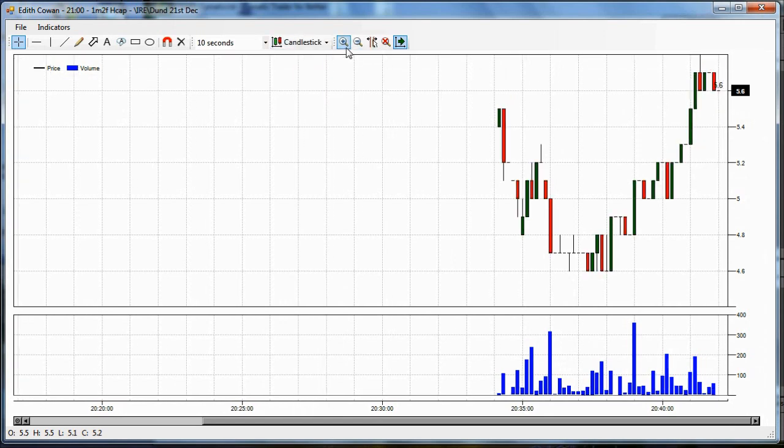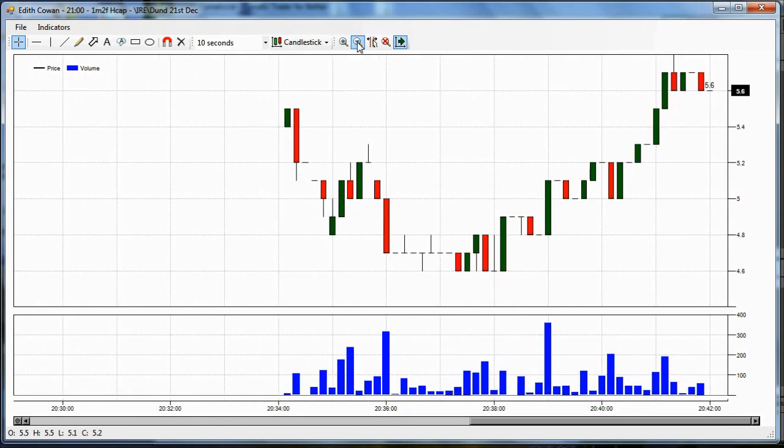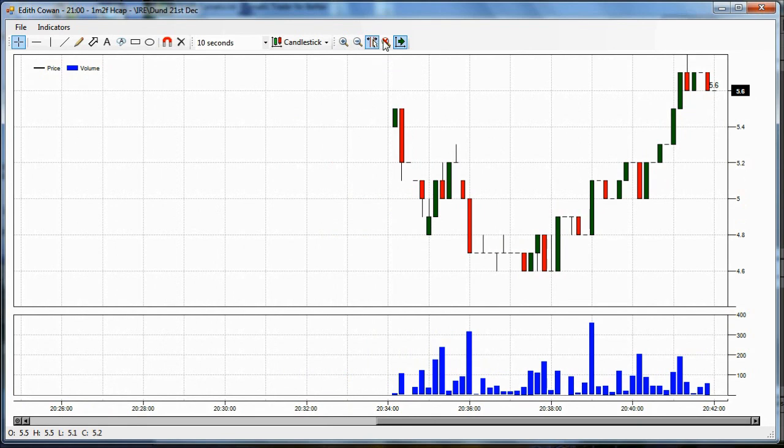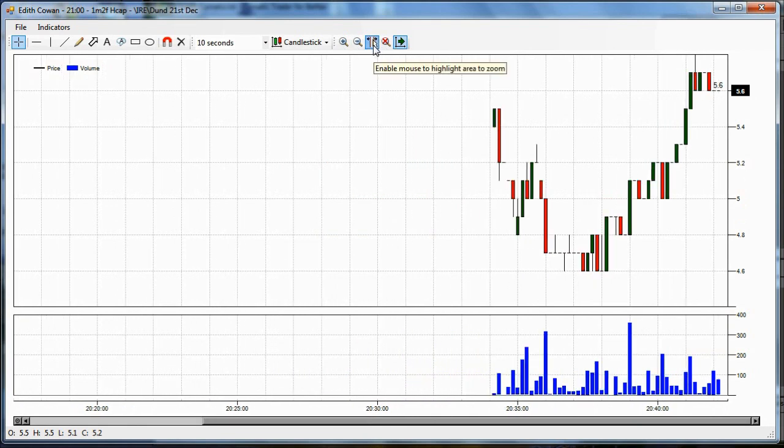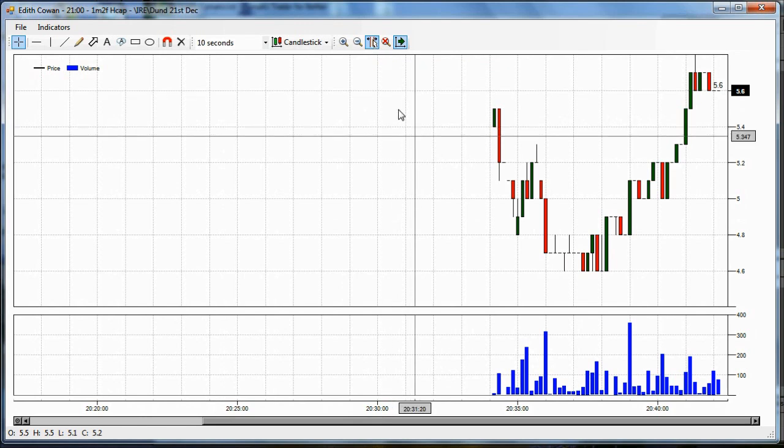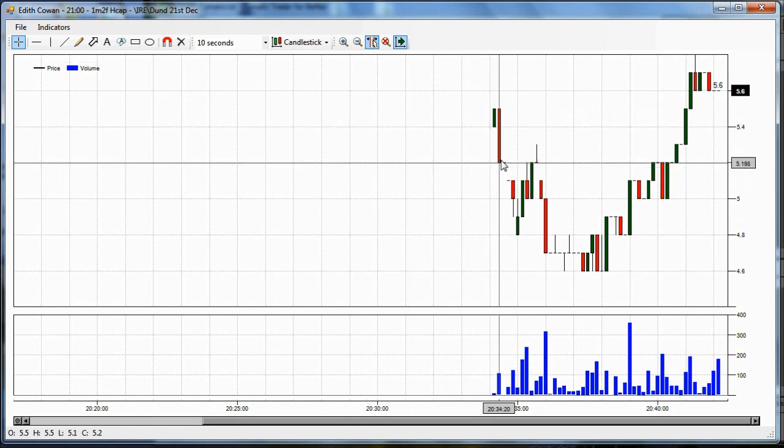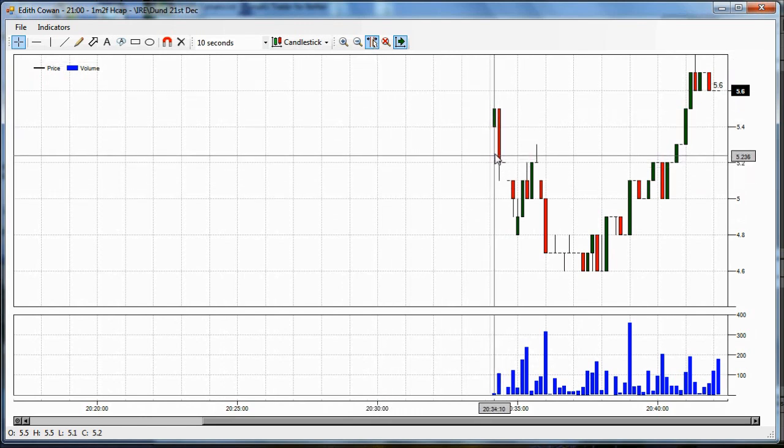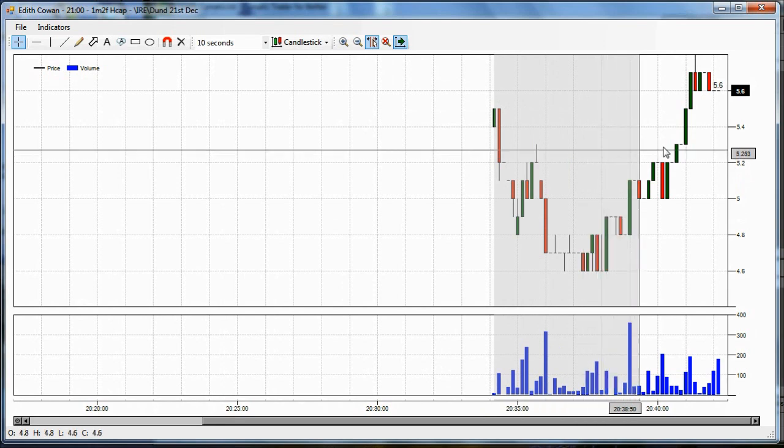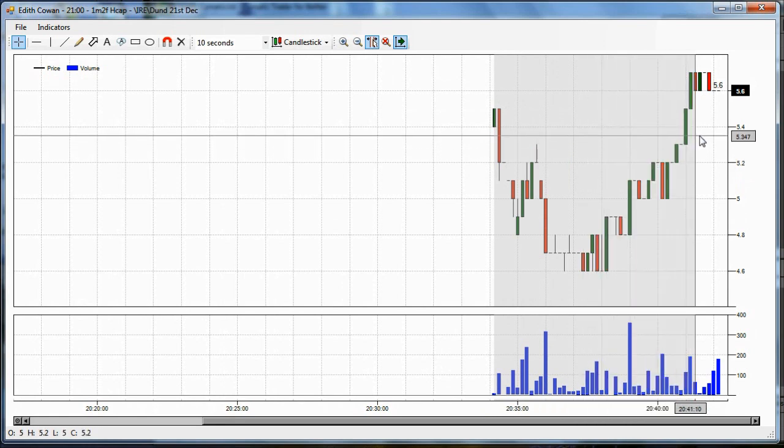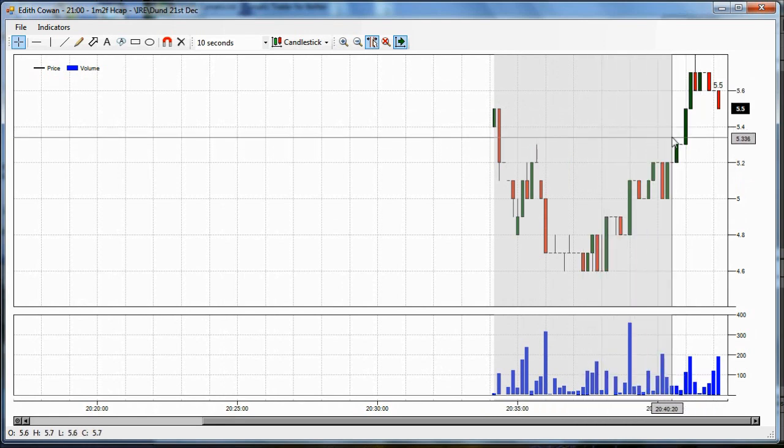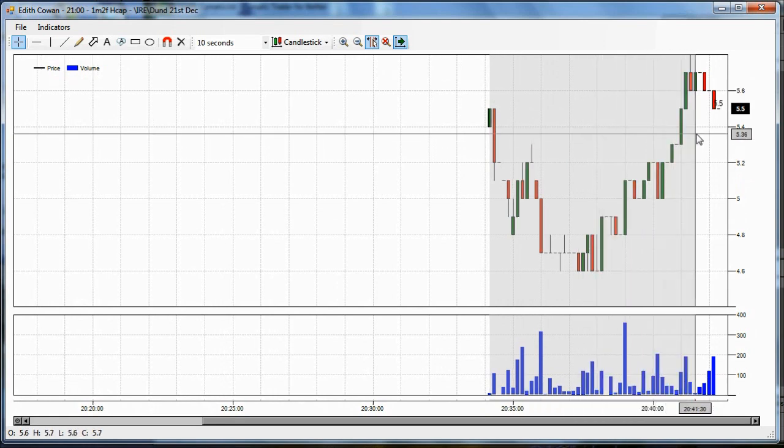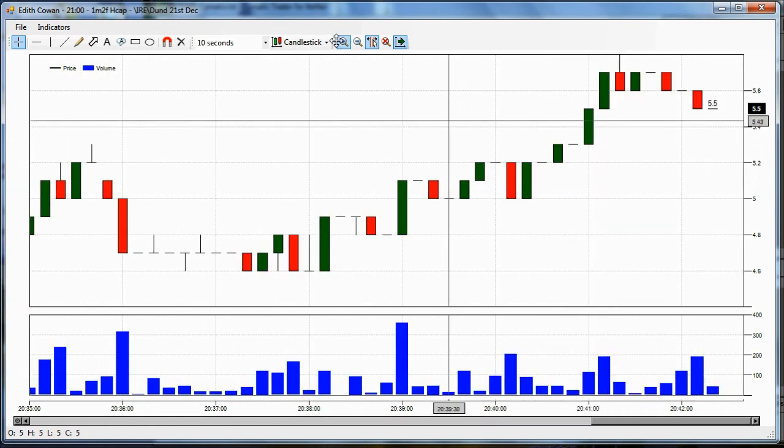These four buttons here enable us to zoom. So we can zoom in and we can zoom out and we can reset the zoom back to the default. The button here, if I click it, it becomes highlighted and then it enables me to use the mouse to select some data on the chart that I'm particularly interested in. And it will then zoom to that area.